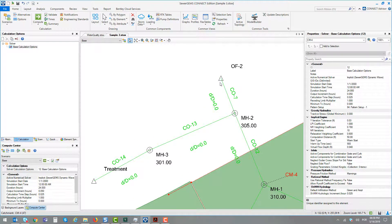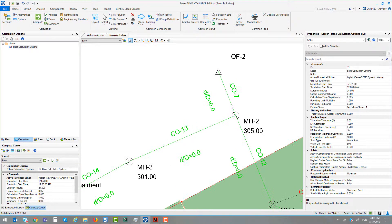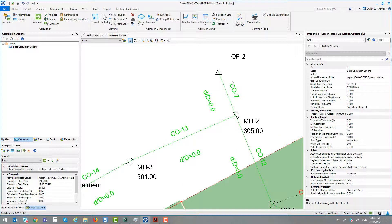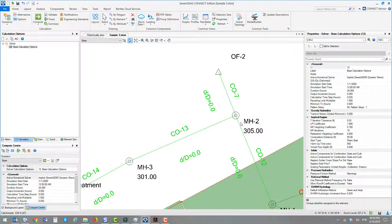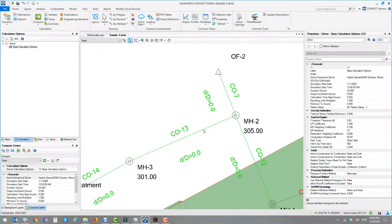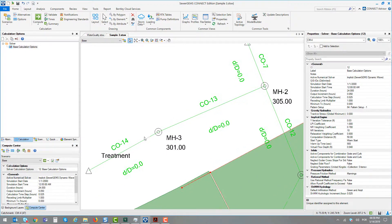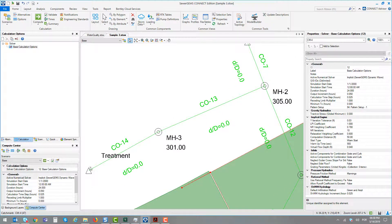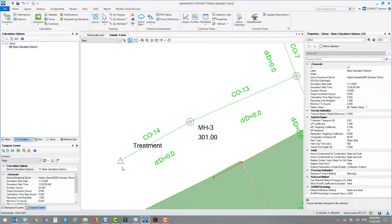To do this, we can model a control structure at conduit number 7 to block the flow and then make the regular flow go by conduits 12 to 13 to go directly to the treatment plant.